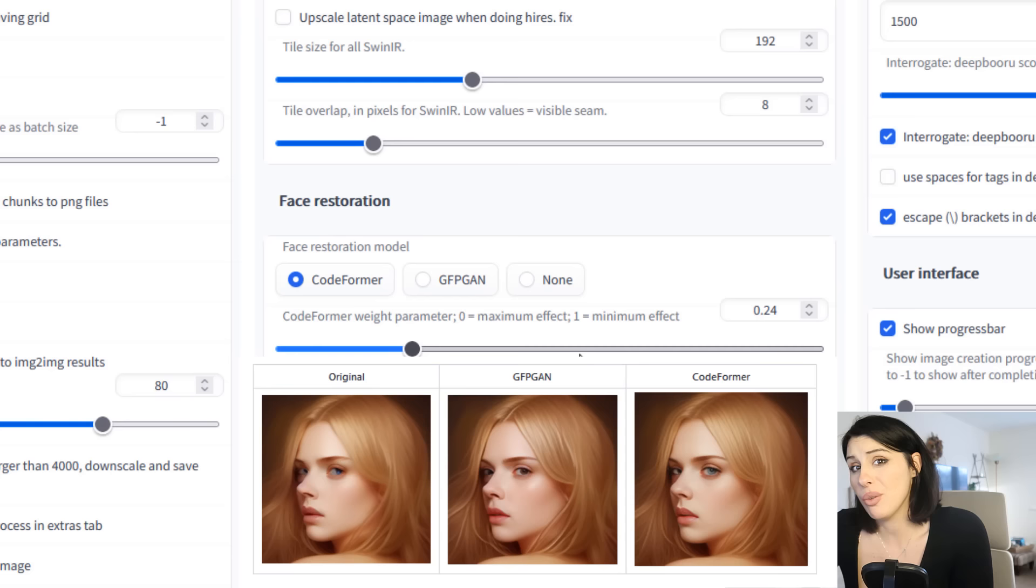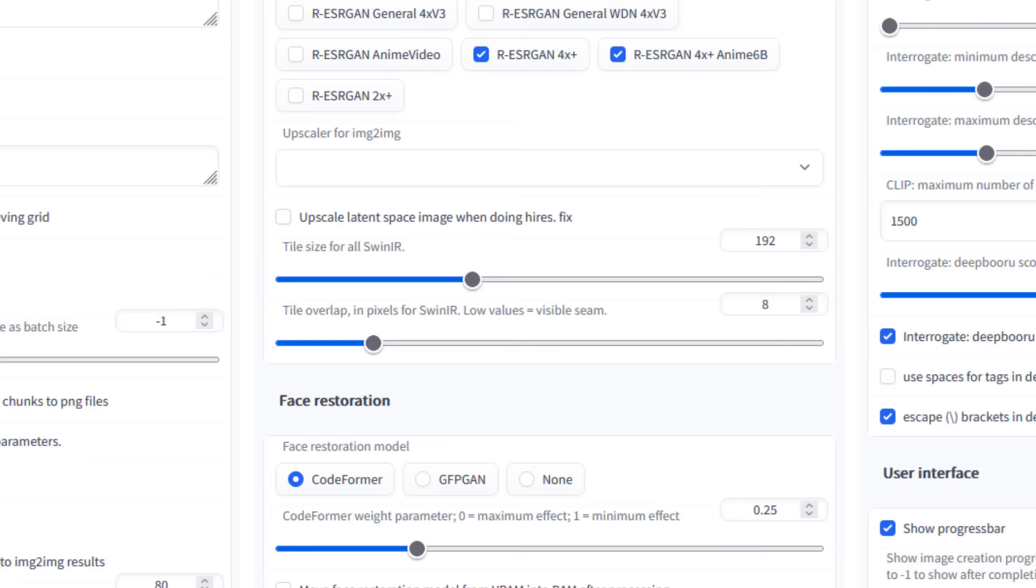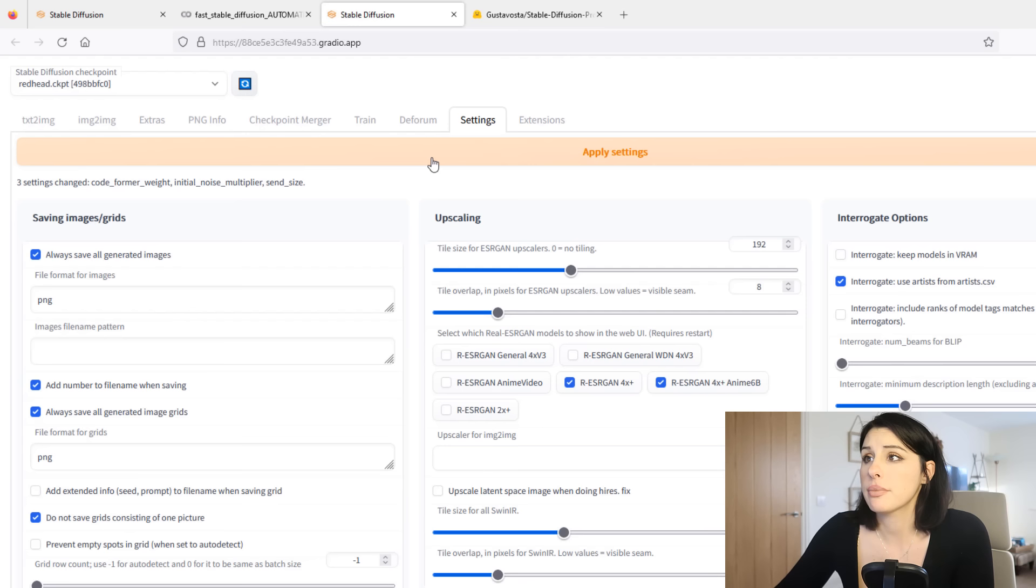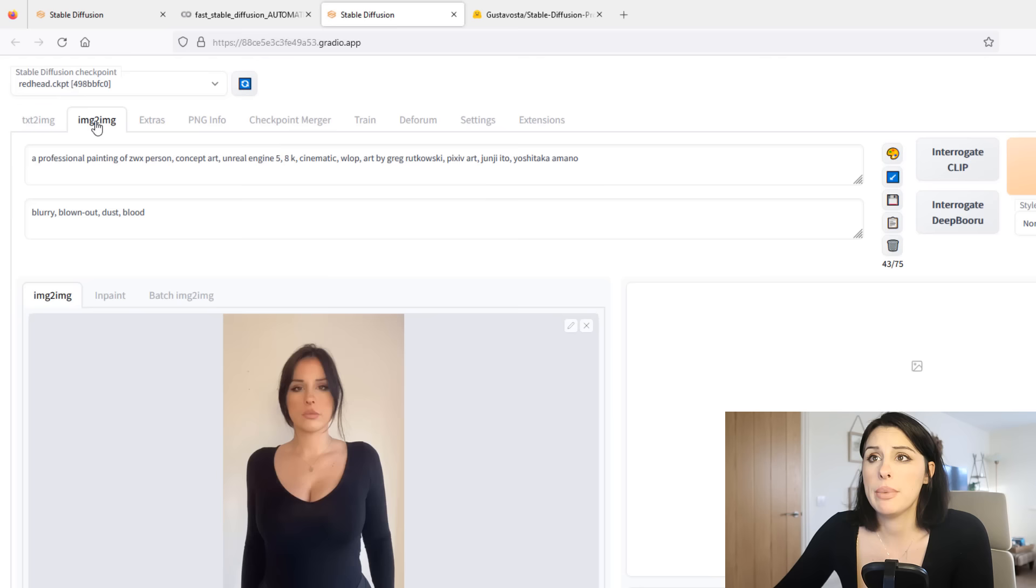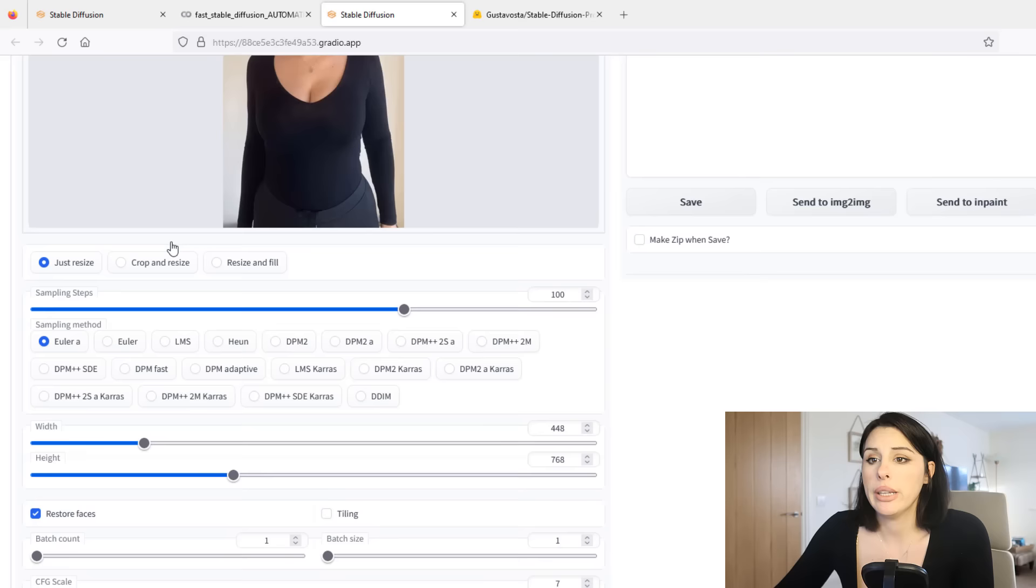So sometimes the facial restorers, especially on a trained model, can make them not look so much like the model anymore. So you just want to get a nice balance there. You can click on apply settings and then go back to your image to image tab and we'll continue with the parameters.